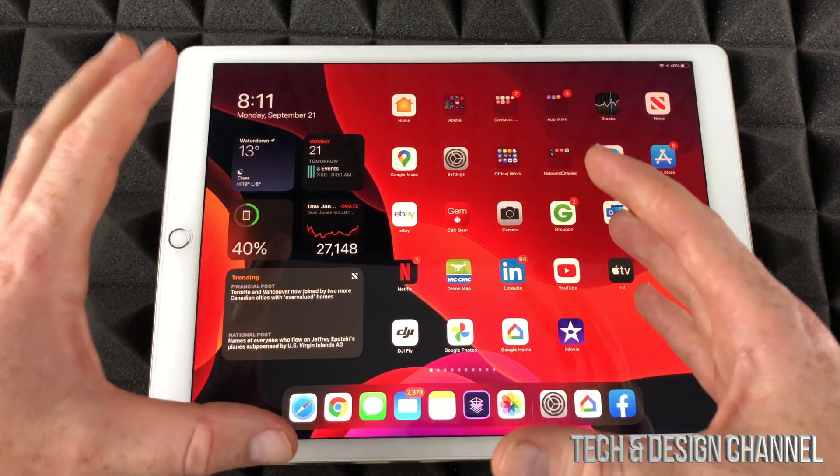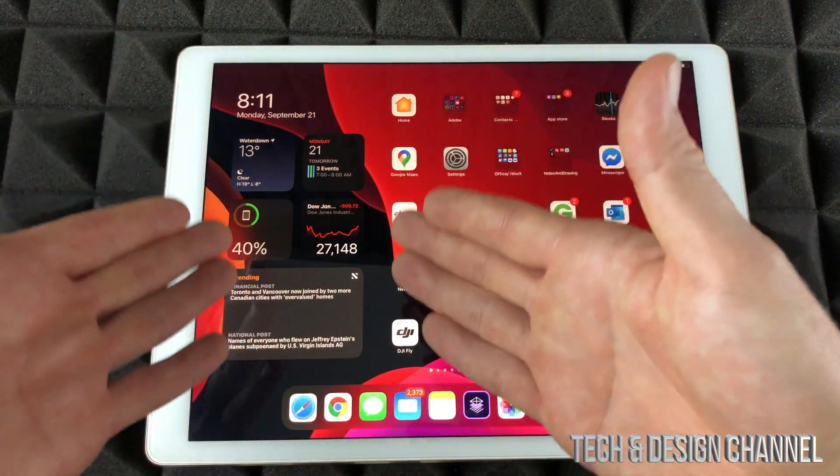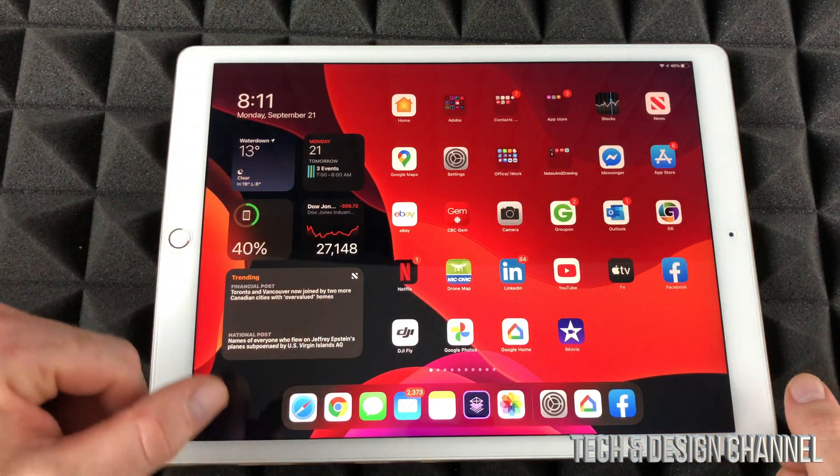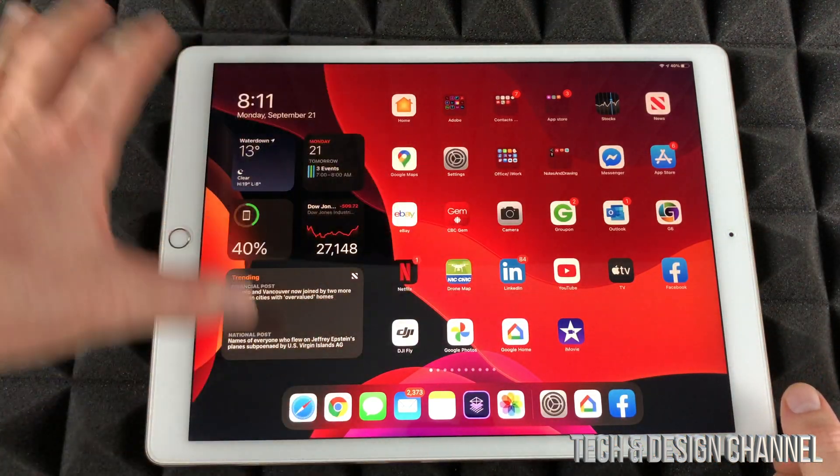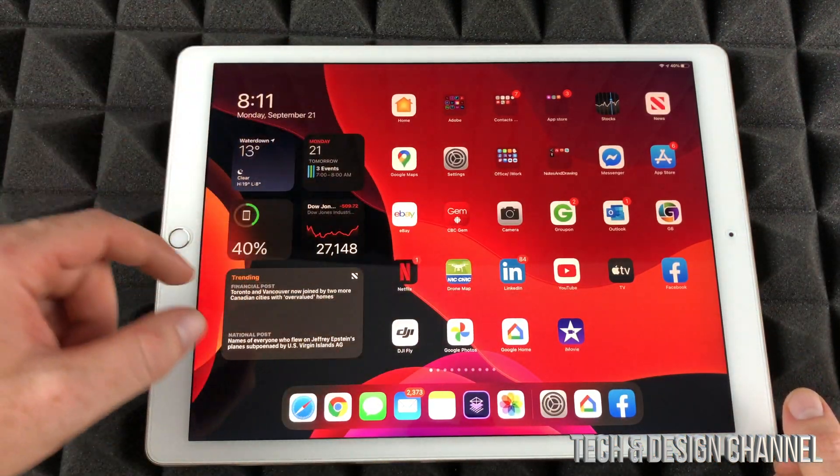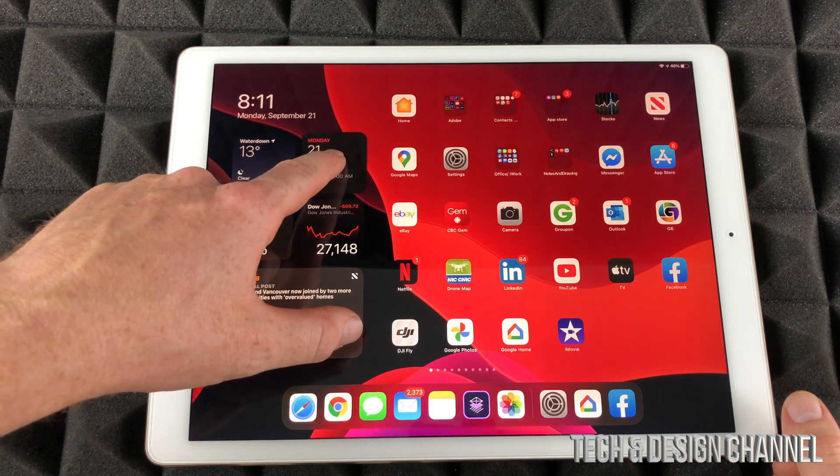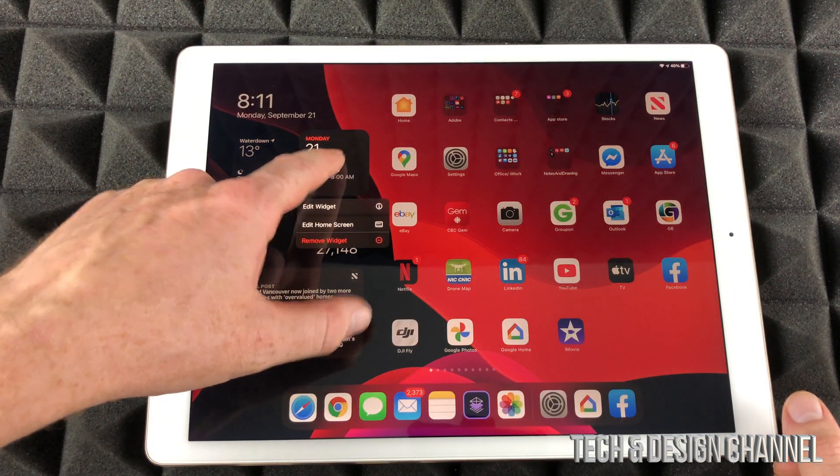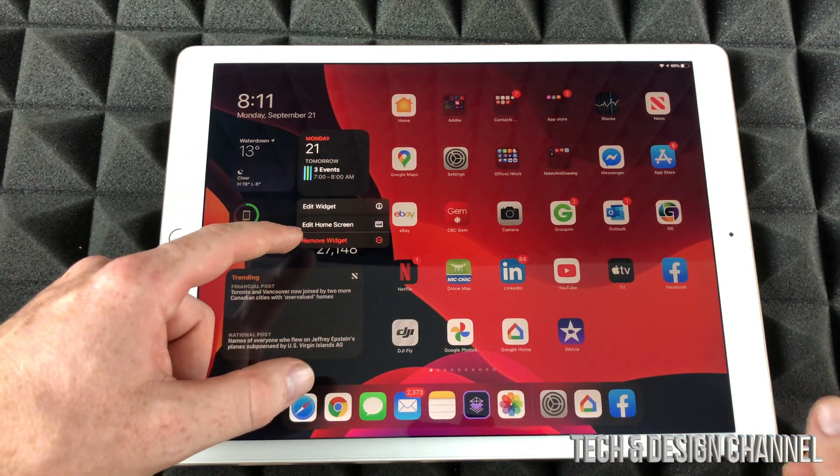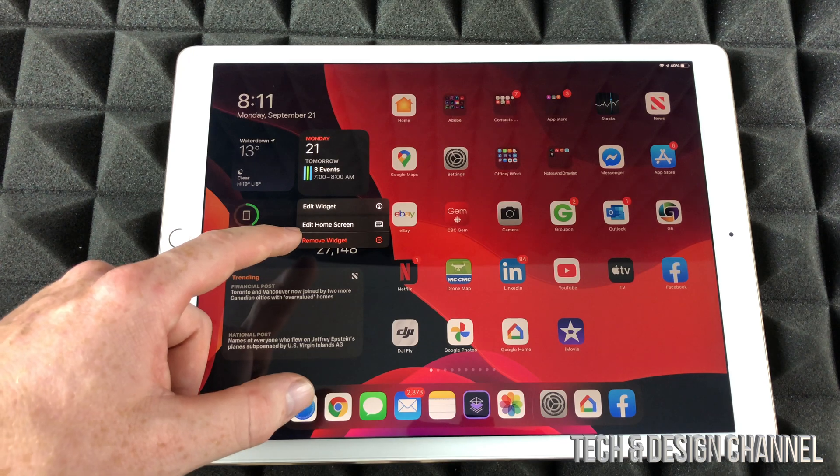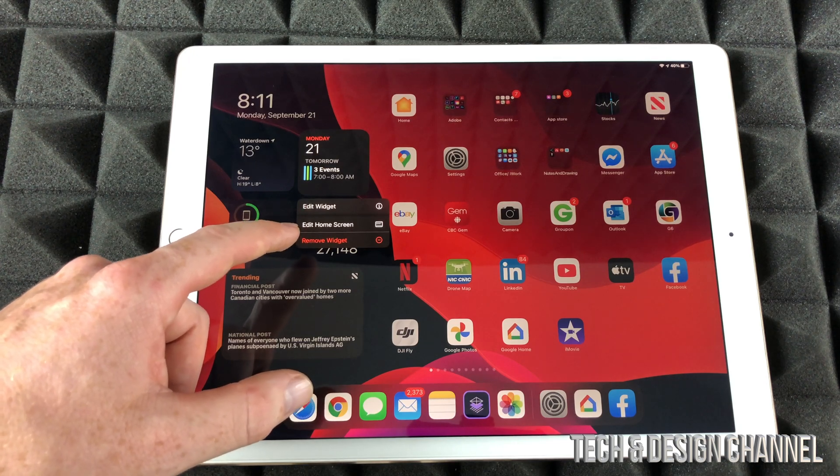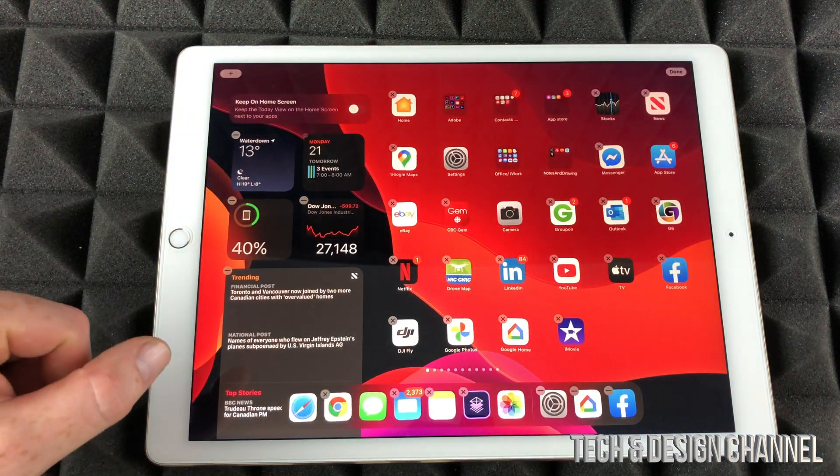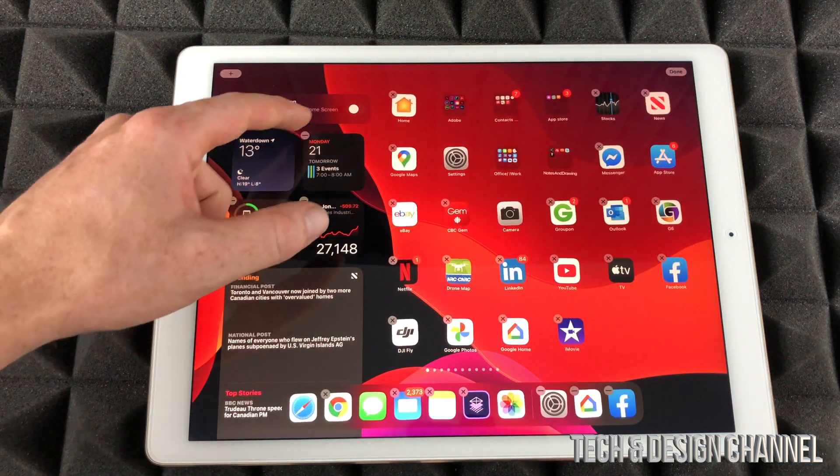Some people want to keep them always on the side and that's perfectly fine. All we have to do to edit any widget is just hold your finger on top of any widget and you're going to see these options. One of the options will say edit home screen, that's what we have to do.